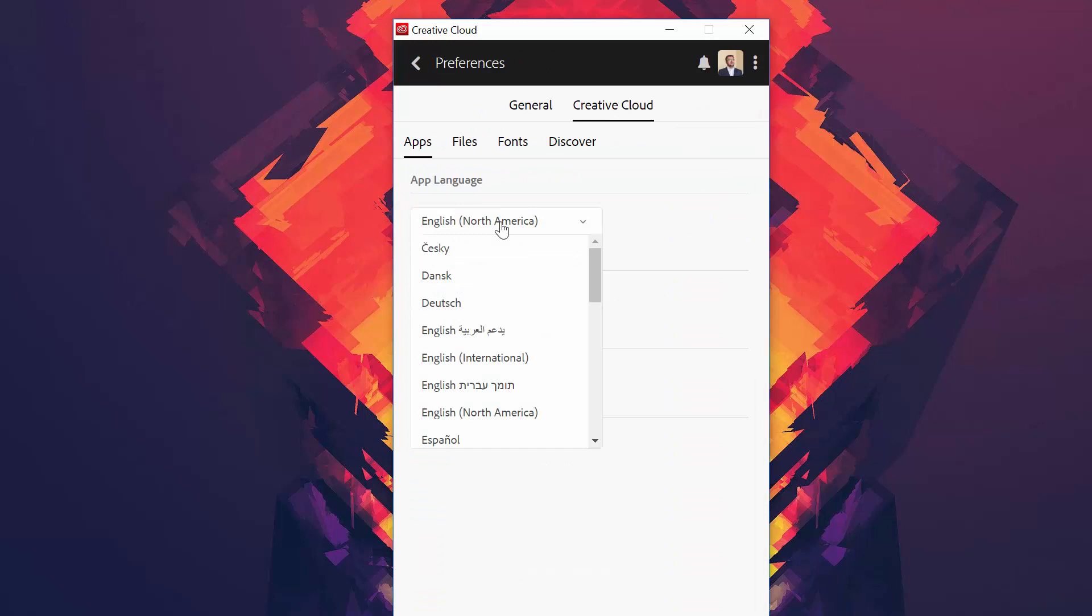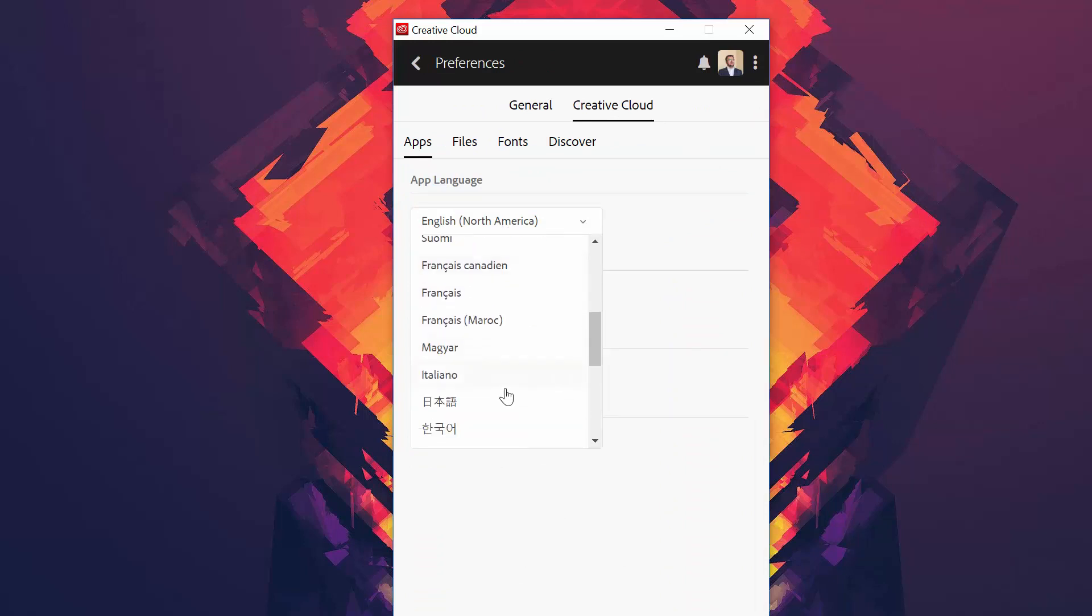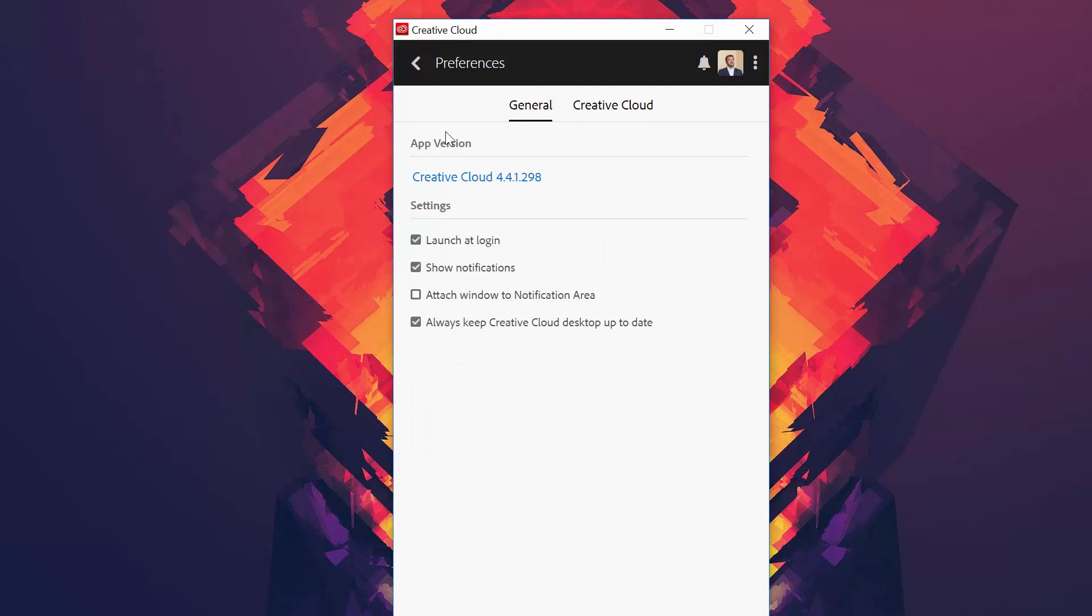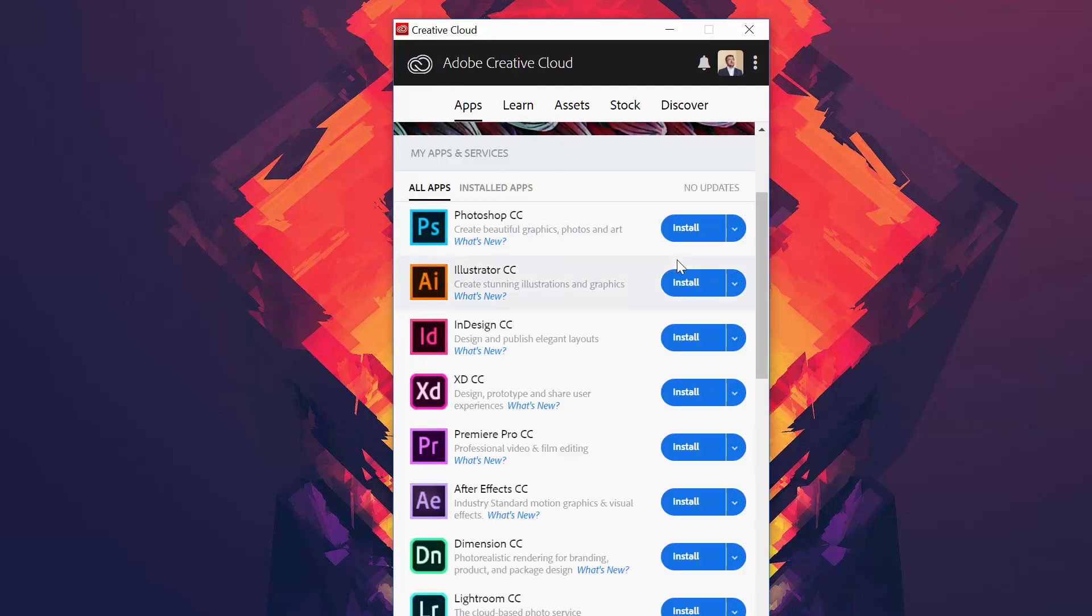Change the language. For this example, I'll select Italian. I have selected Italian, go to General, go to Preferences again, and install Adobe After Effects once more.